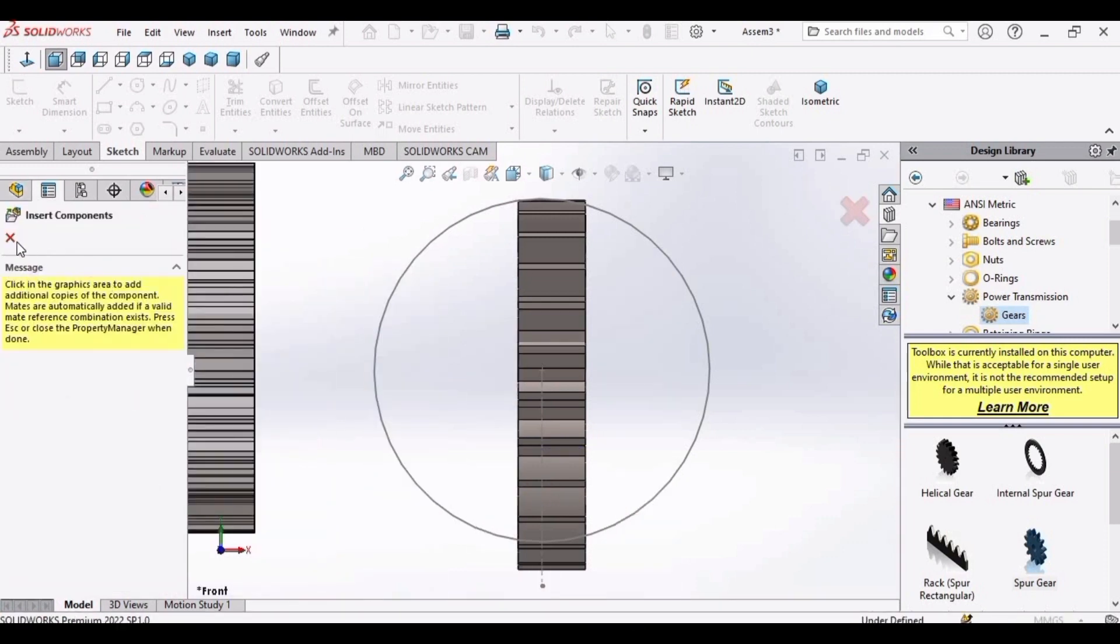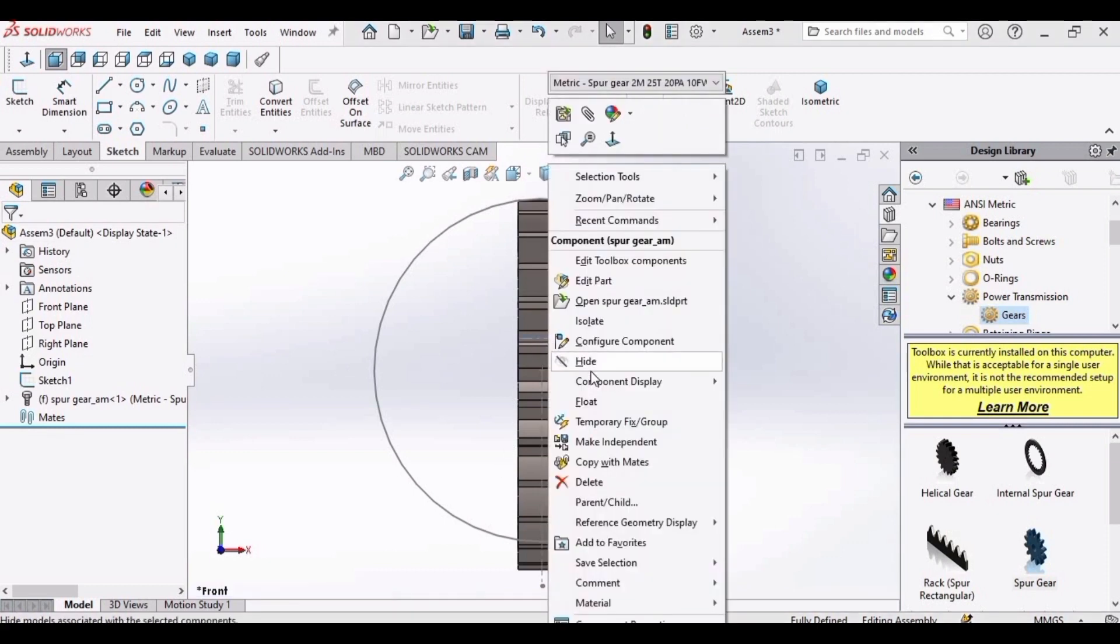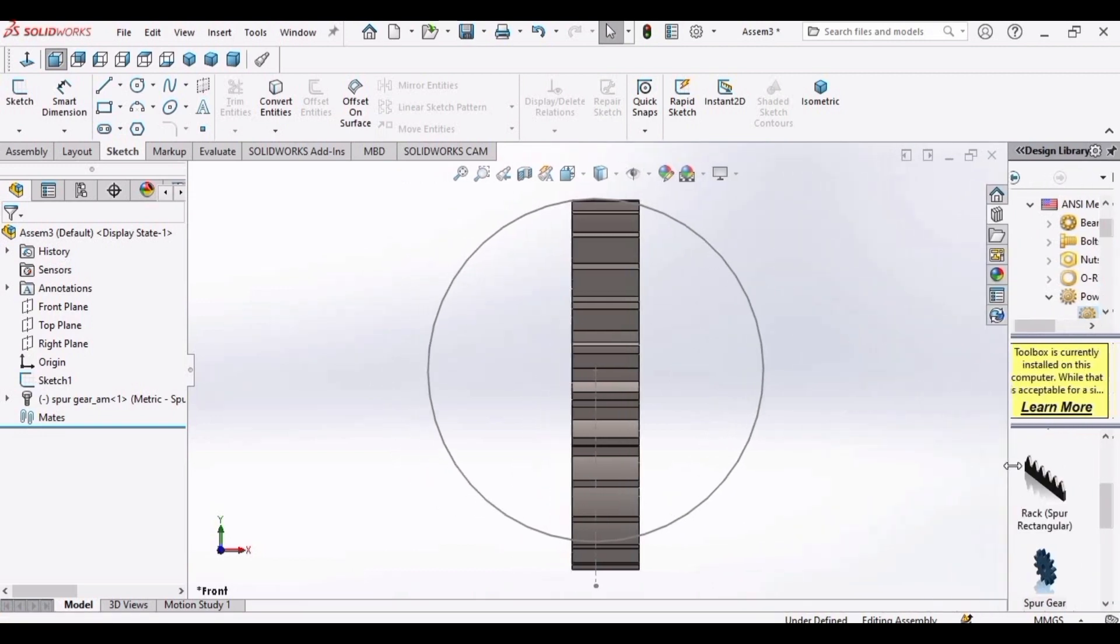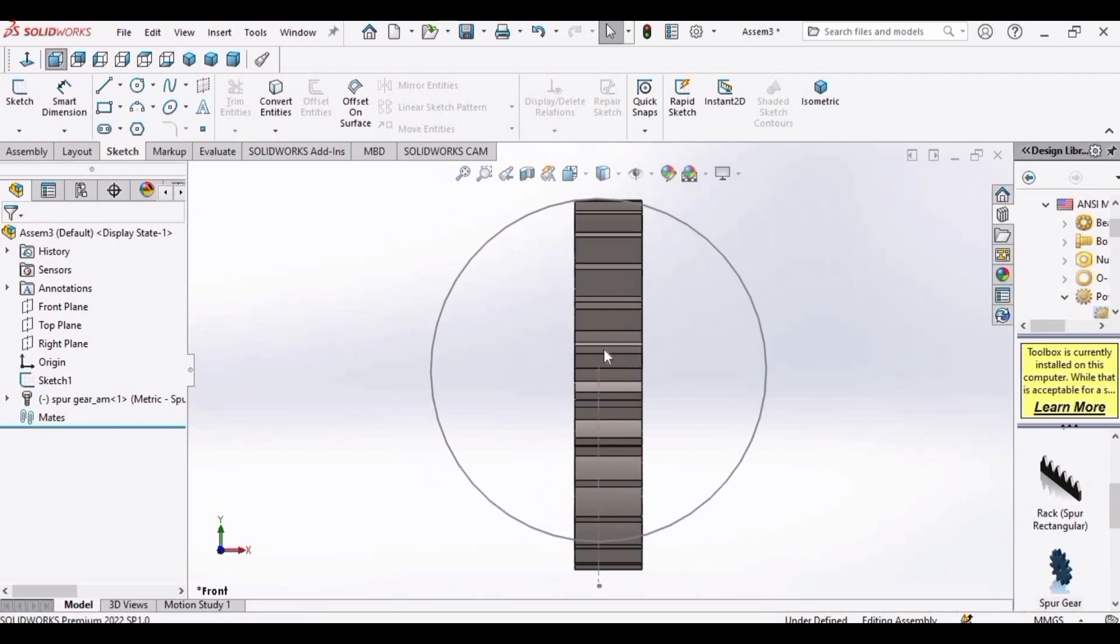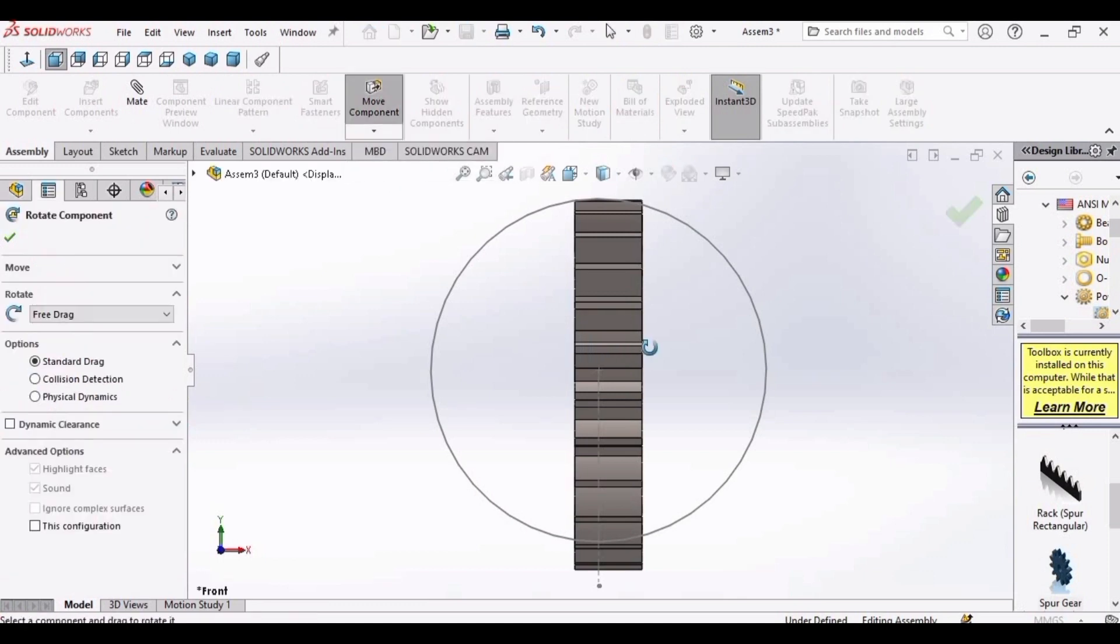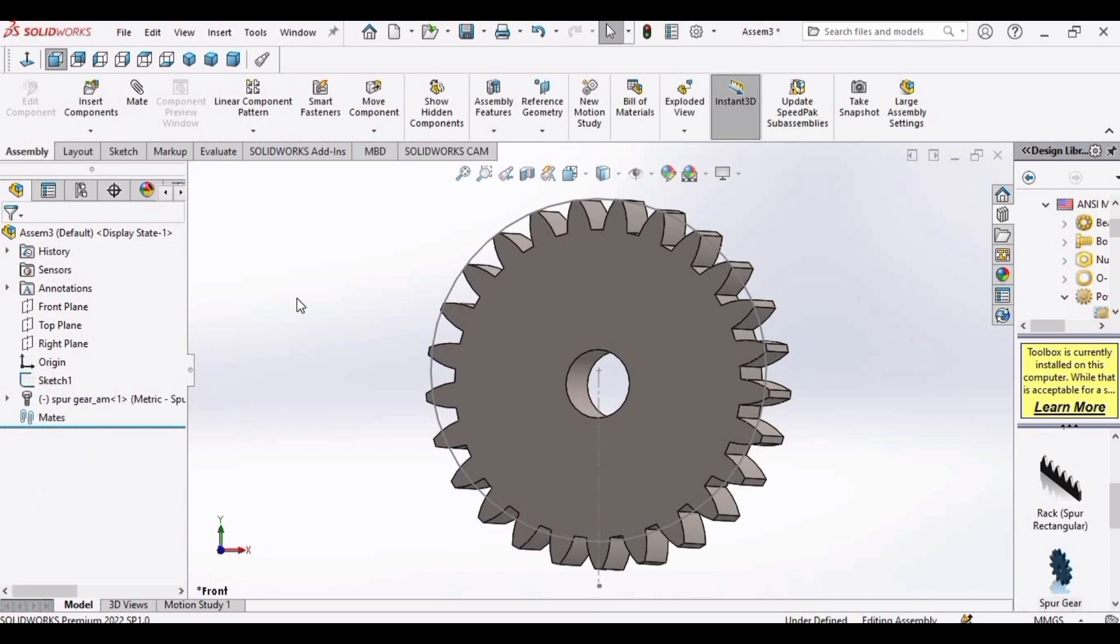Cross this insert component as we do not need any other spur gear. After that, click here and make it as float so that it can move or it can rotate. Go to assembly and then click here on rotate component and rotate this spur gear.